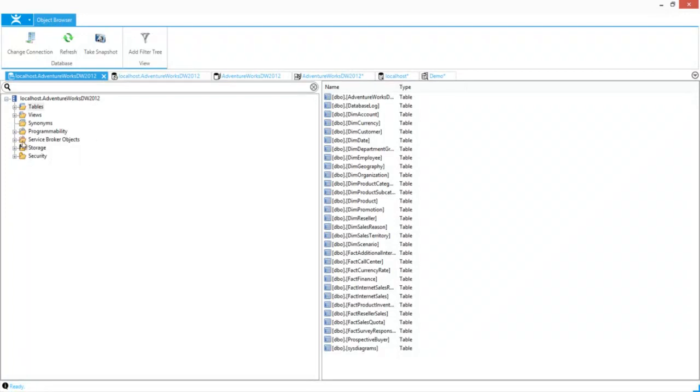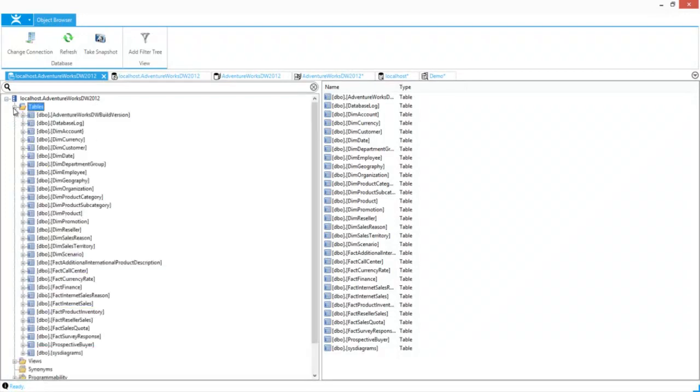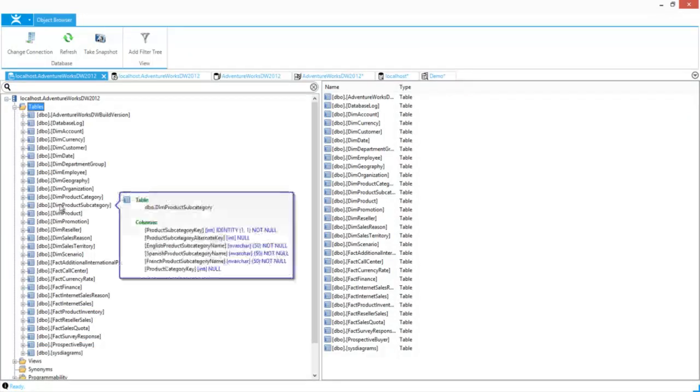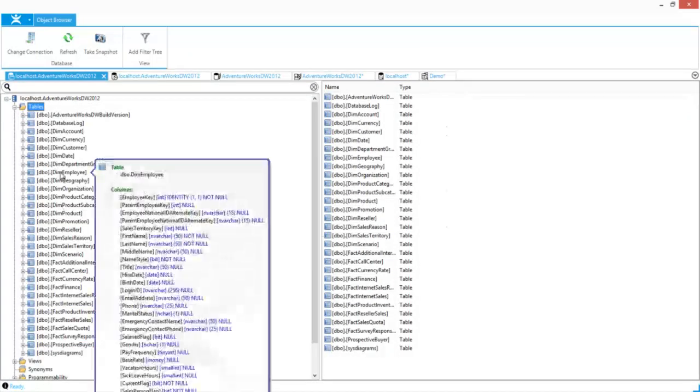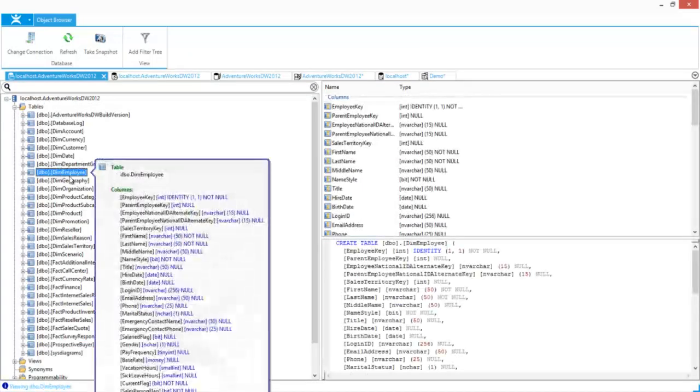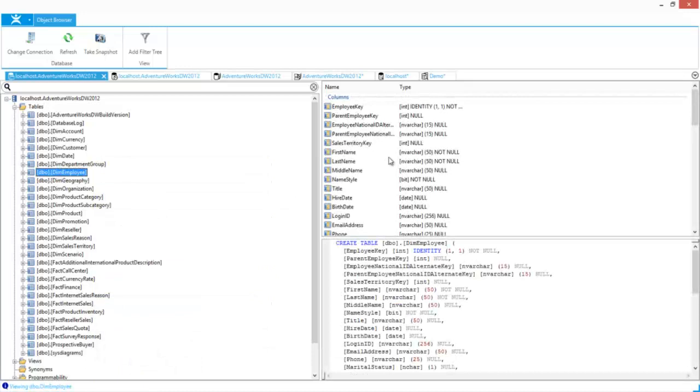First, there's the Object Browser. The Object Browser will show objects inside of a database and quickly display a list of columns, indexes, and the create scripts.